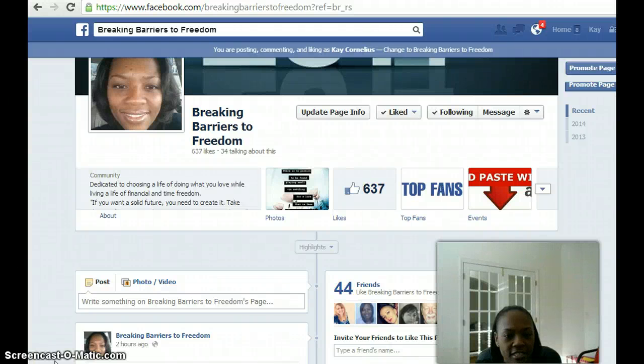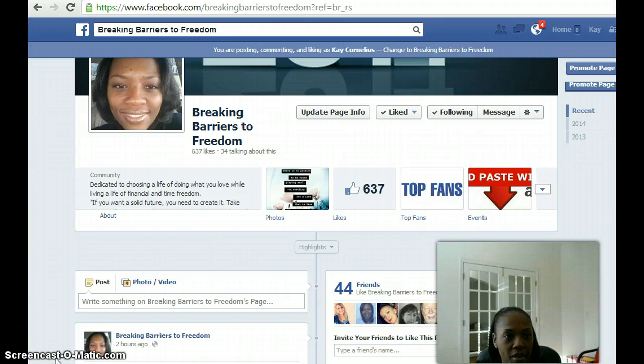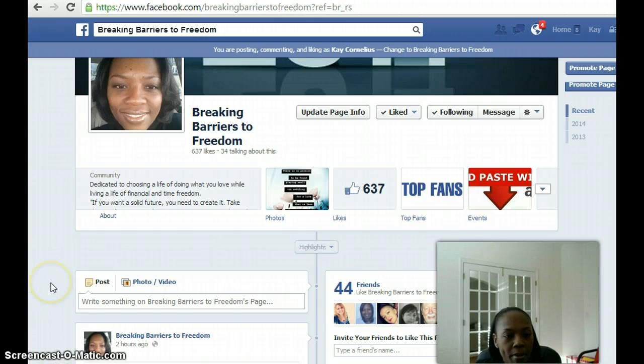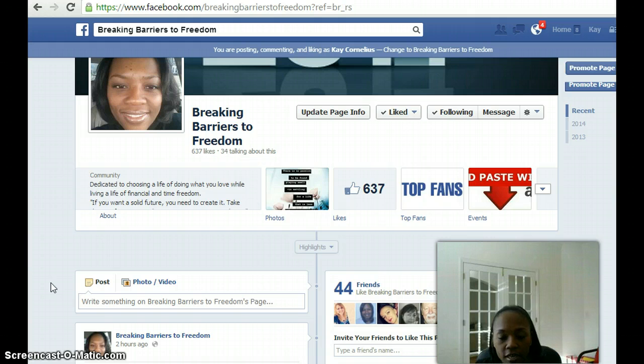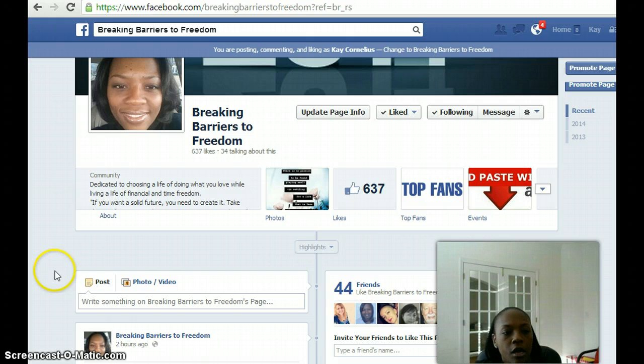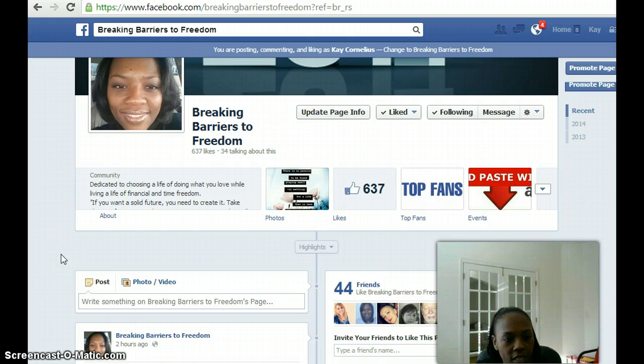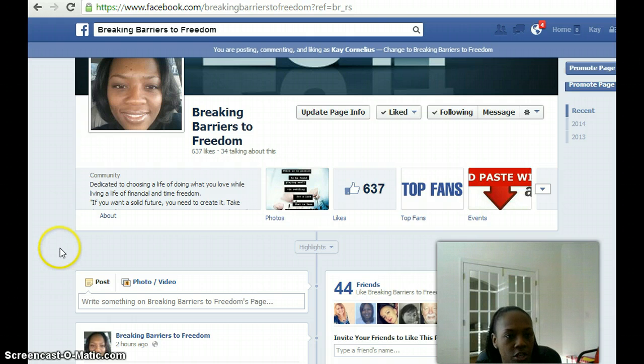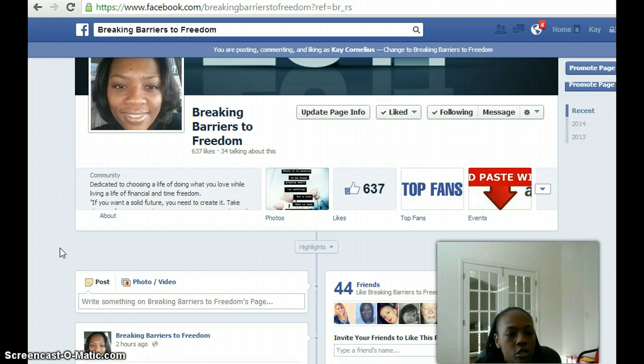Hey guys, this is Kay Cornelius here with WorkOnlineWithKay.com, and today I'm going to do a how-to video on how to mask your affiliate link. If you've purchased a domain name and you have an affiliate link through your company, but you really don't want to use that link and want to use your own domain name instead,